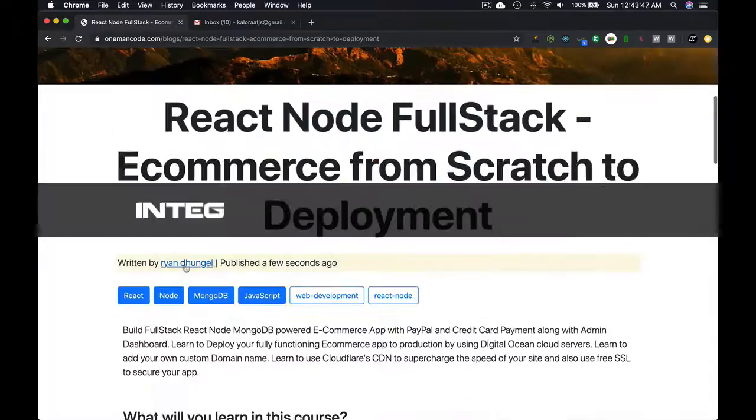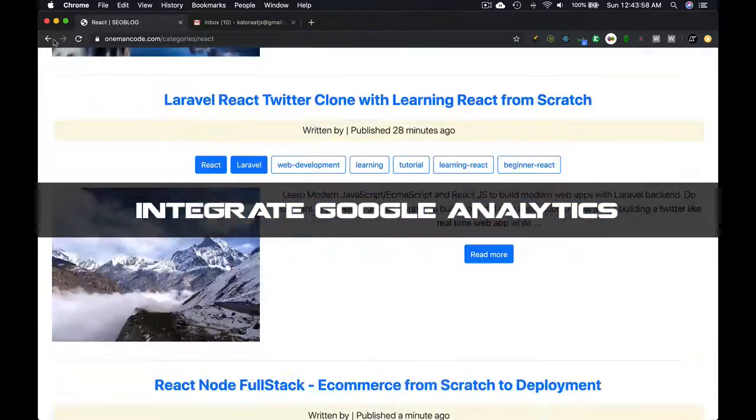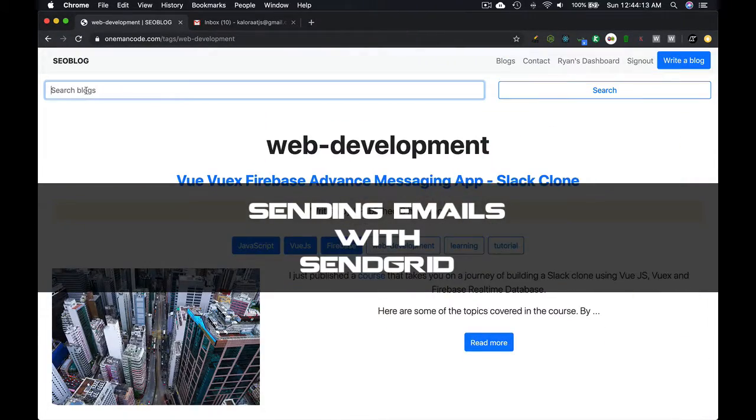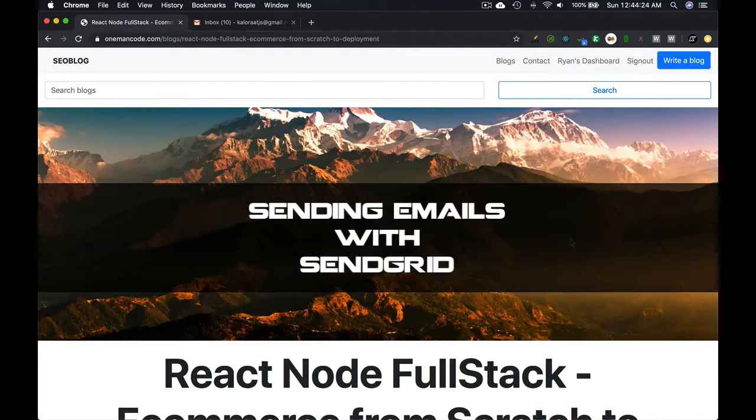I will also show you how to integrate Google Analytics to your web app. We will be using SendGrid to send emails.